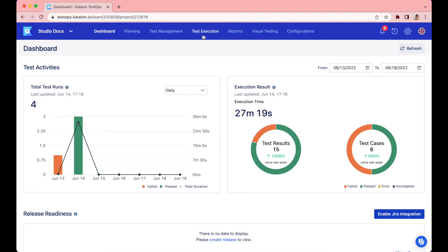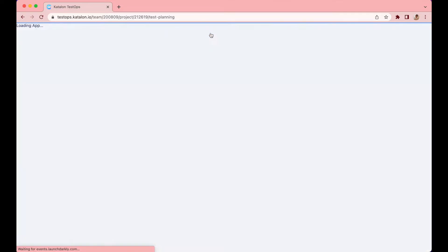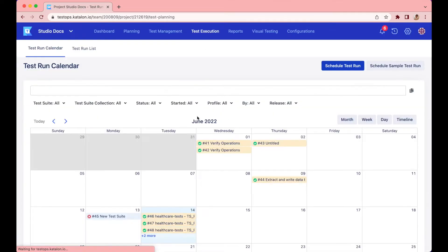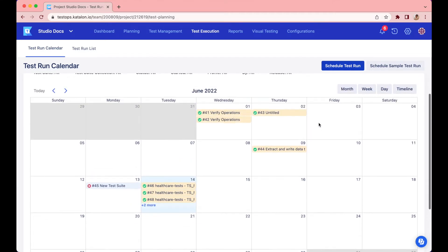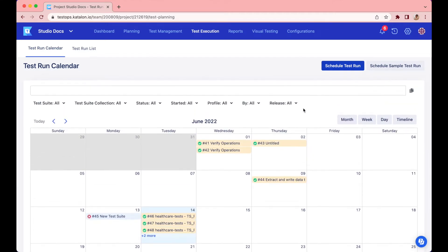Alright, to schedule test runs with TestCloud, click on Test Execution. This big test run calendar shows you all the historical test runs, the execution date, and the results.